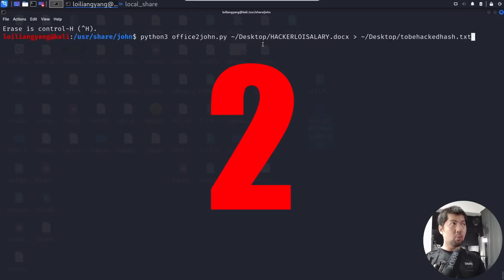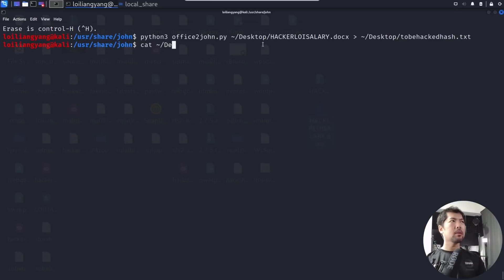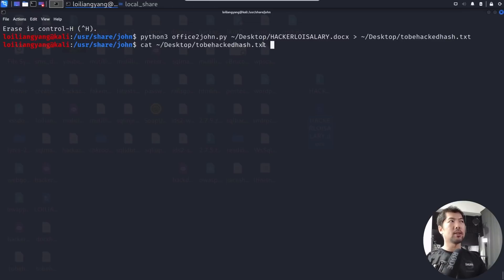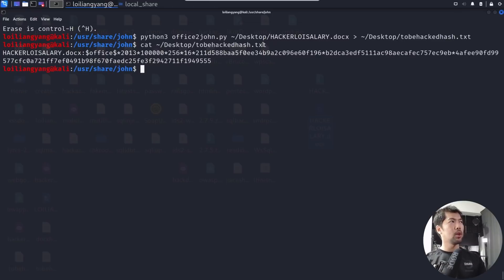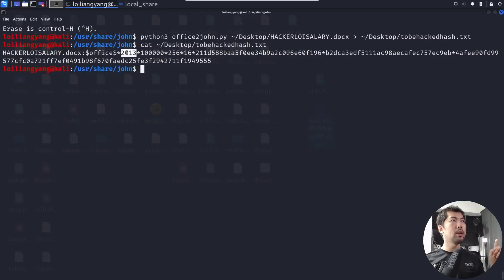Hit enter and we're done. Now run: cat ~/Desktop/to_be_hacked_hash.txt. We can see hackerloysalary.docx is Office 2013 format, along with the hash values we'll be attacking.